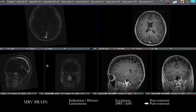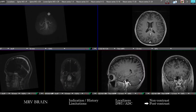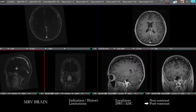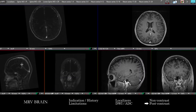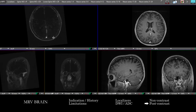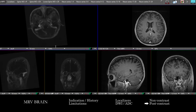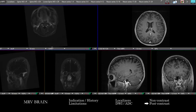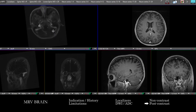On those dynamic post-contrast images, we're going to want to look at the superior sagittal sinus, the inferior sagittal sinus, the deep venous structures, the vein of Galen, straight sinus, the confluence — then out to each side, down to the sigmoid sinuses, and the exiting jugular veins.